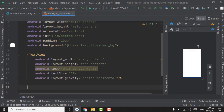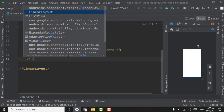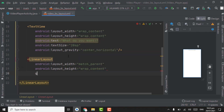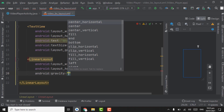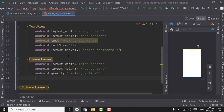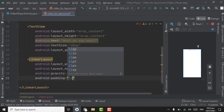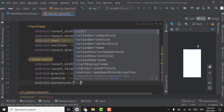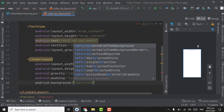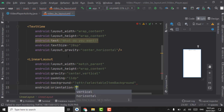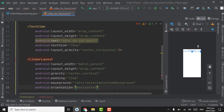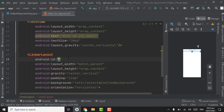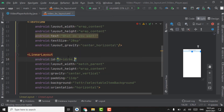Now create a LinearLayout with width match_parent, height wrap_content. Set gravity to center_vertical. Give padding of 11dp. Set the background to '?attr/selectableItemBackground'. Set orientation to horizontal. Close the linear layout. Also assign an ID of 'bs_play' to this linear layout.